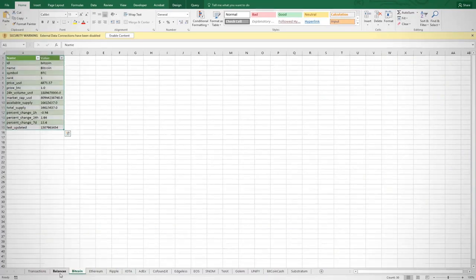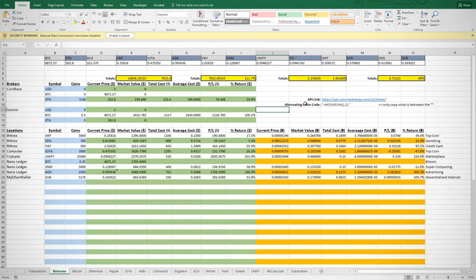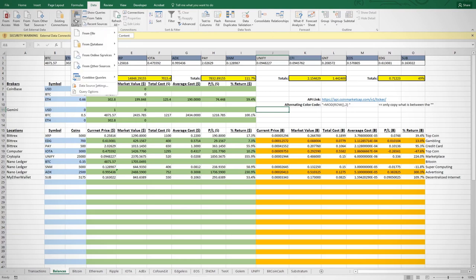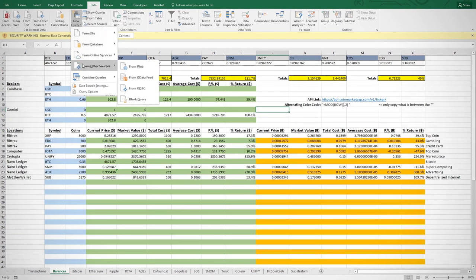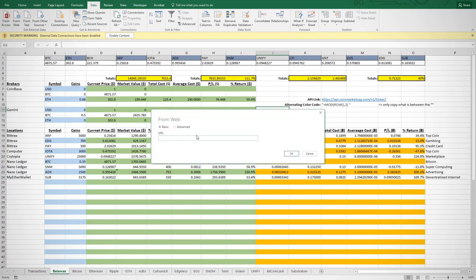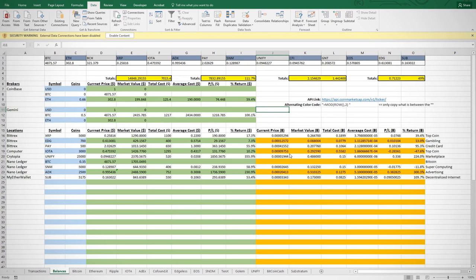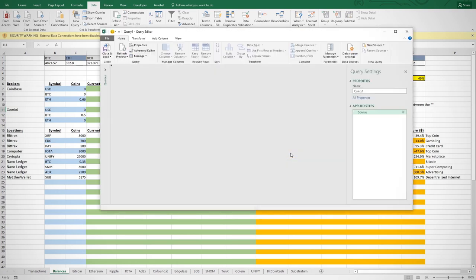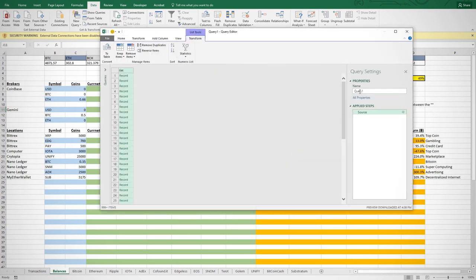To do so, first copy the API link and then click the data tab at the top of Excel and then select new query, from other sources, then from web. Now we just paste in the URL we copied and click OK.